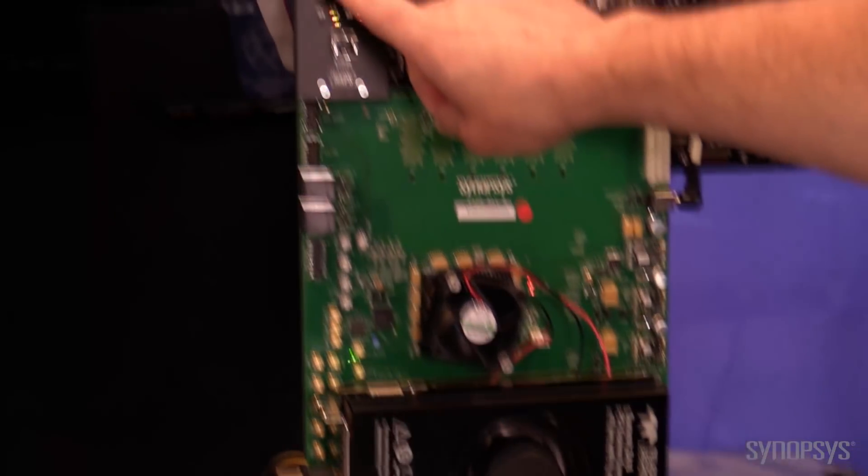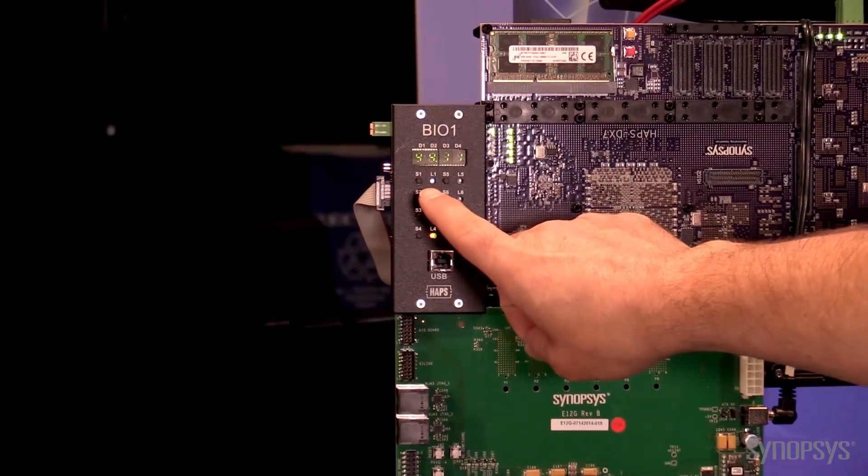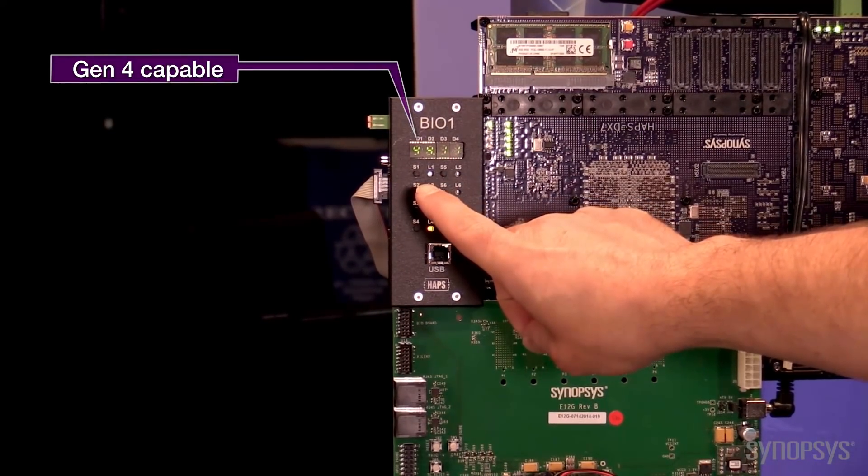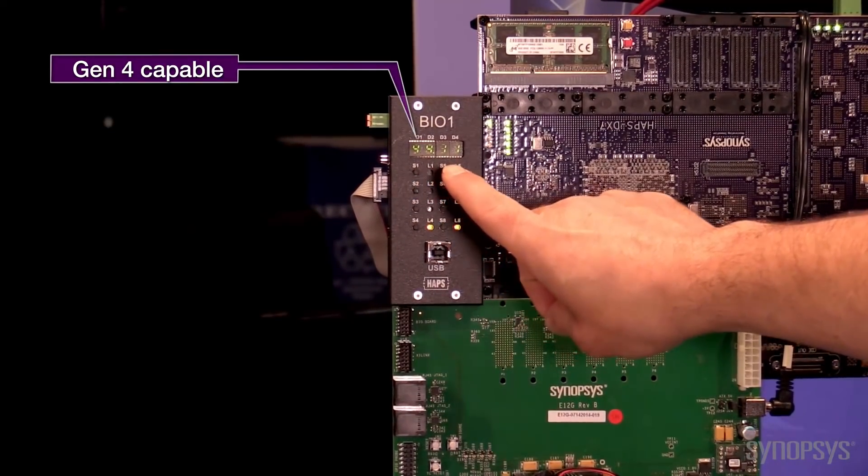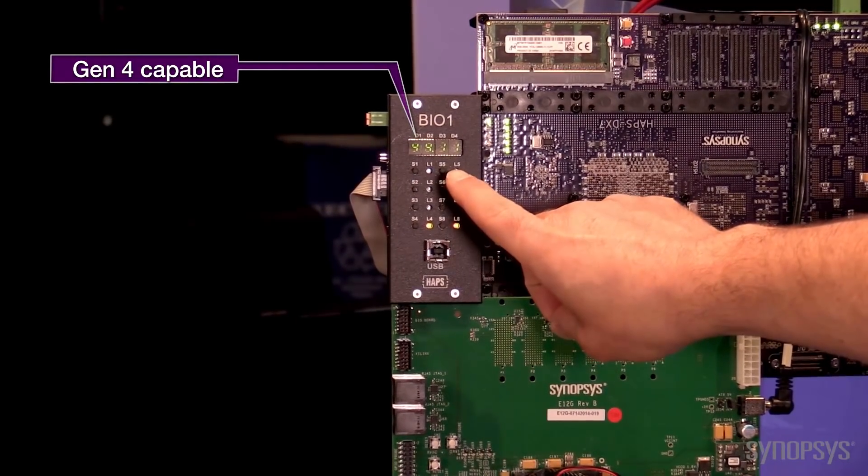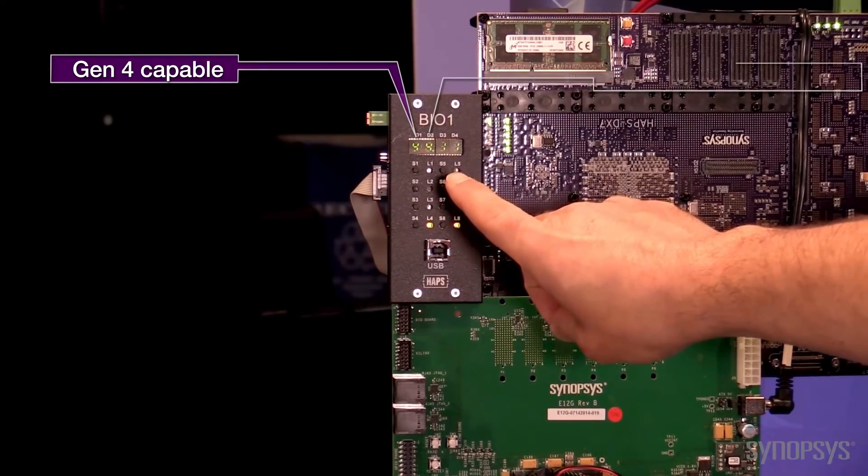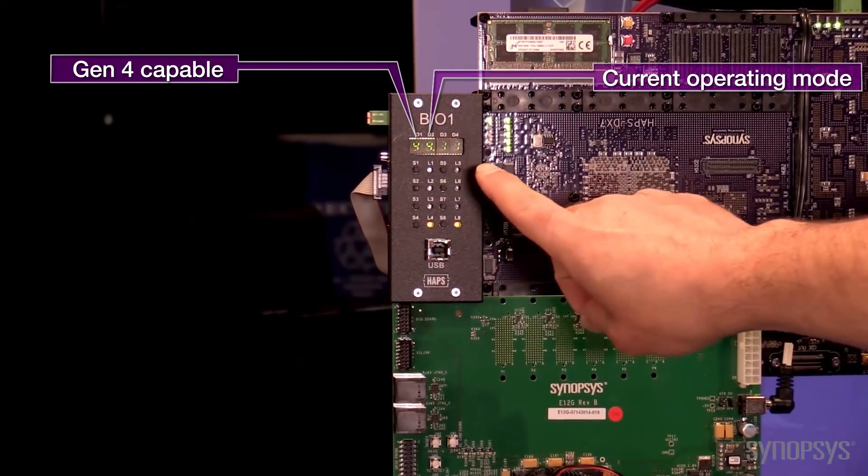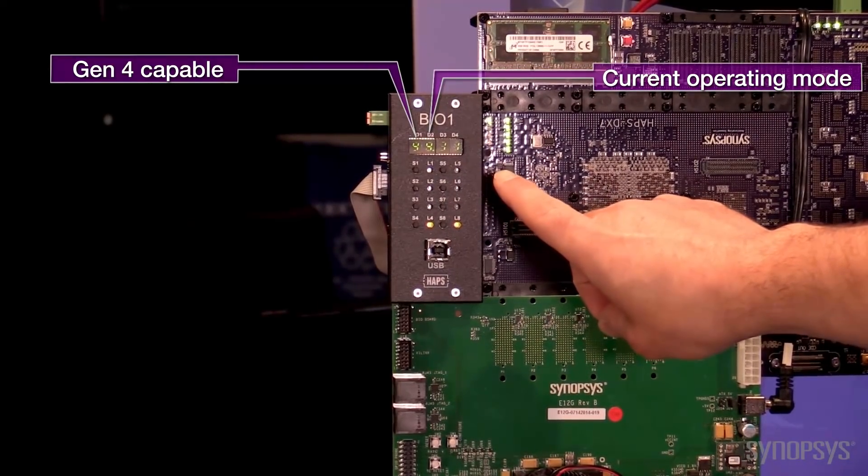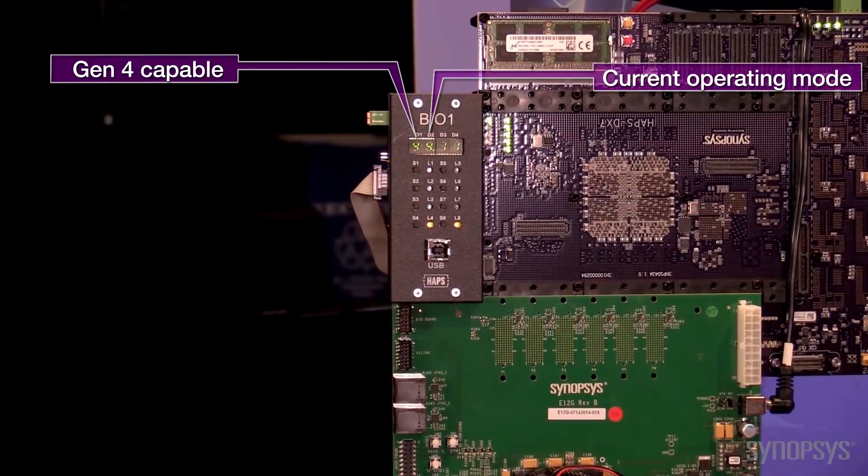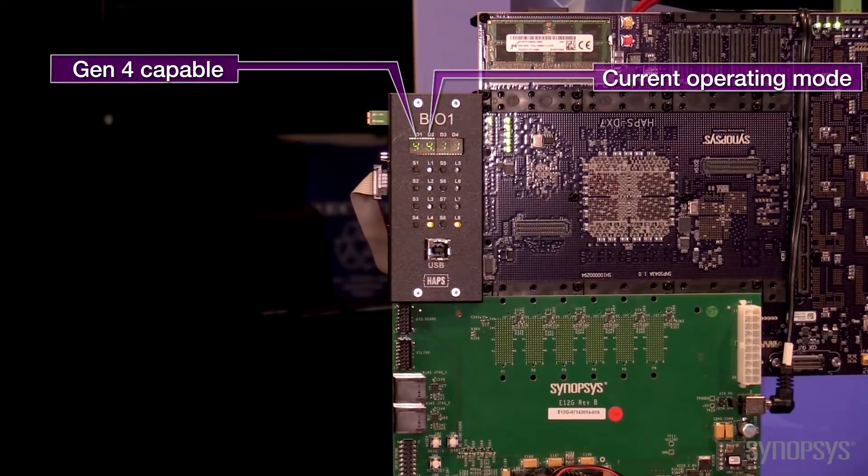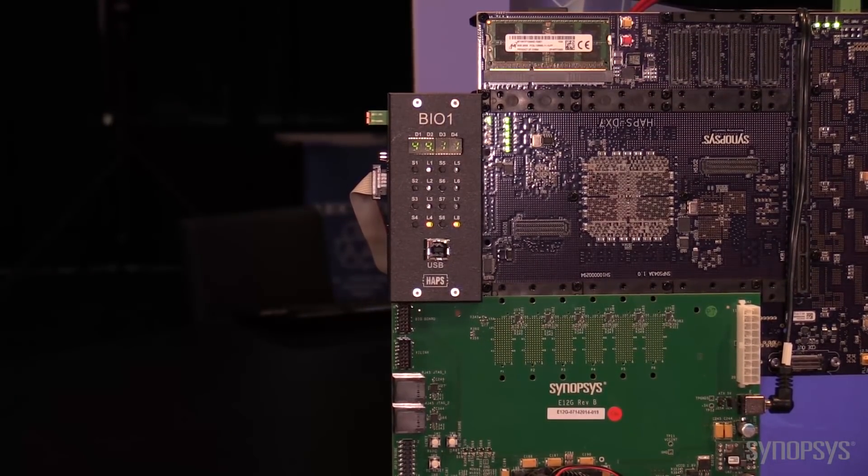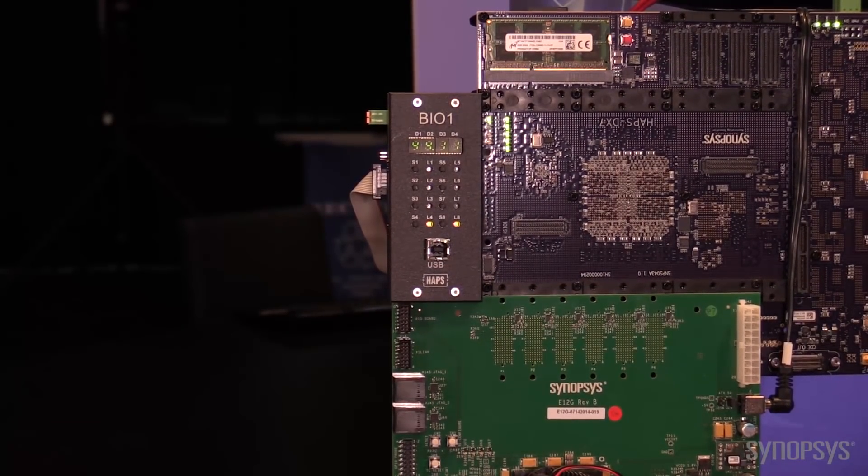On the bio board we can see that this is a Gen4 capable device, that's that first digit. The second digit shows what the current link rate is, it's running at Gen4. And the 1-1 is the LTSSM state machine encoding. 1-1 for Synopsys is L0.